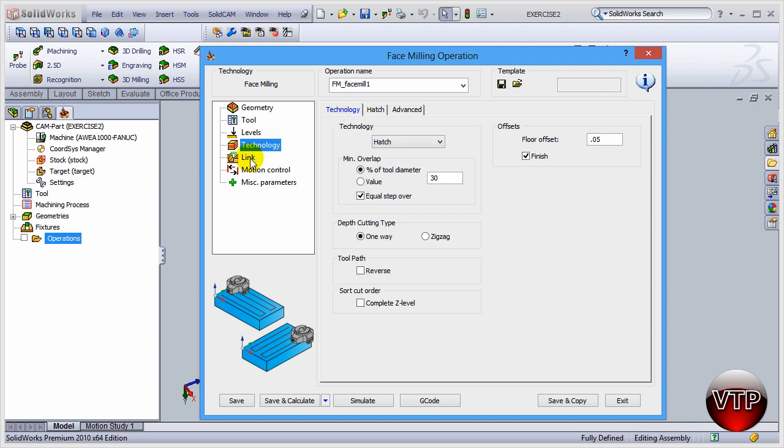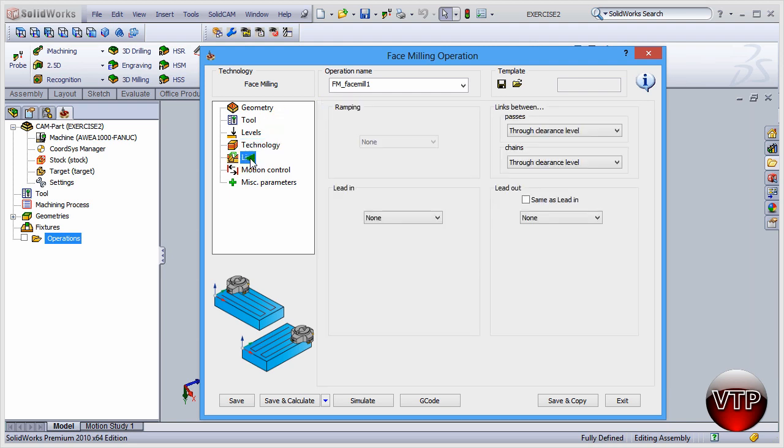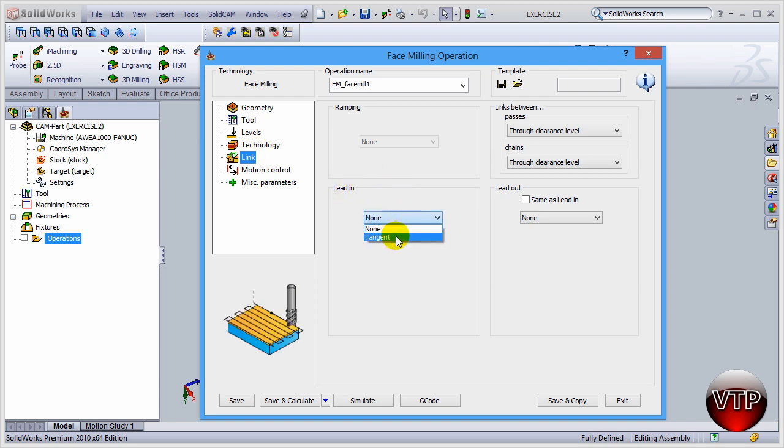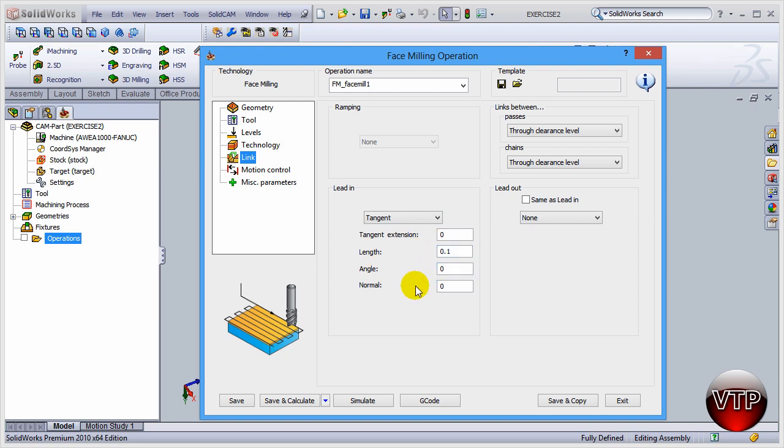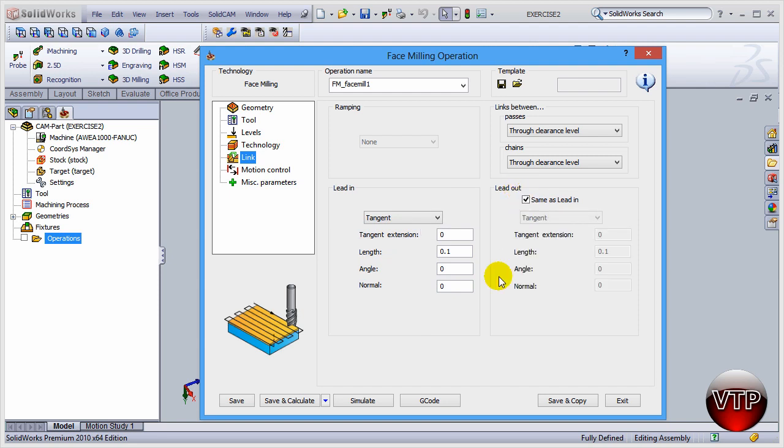Under link for the lead in, go ahead and select tangent. And then for the length, make sure it is 0.1. Now that you have that selected, come over here under lead out and select that. That will copy all the lead in options to the lead out option. Now that you have that done, come over here and click on save and calculate. And then to simulate.